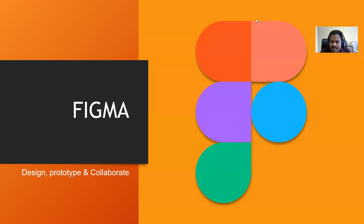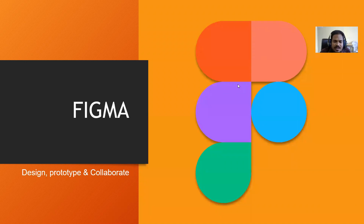It seems like most of you have designed a website, even those from second year. So before I begin, let me tell you what Figma is. Figma is basically a web prototyping tool.